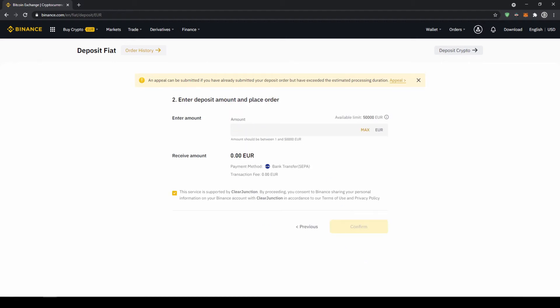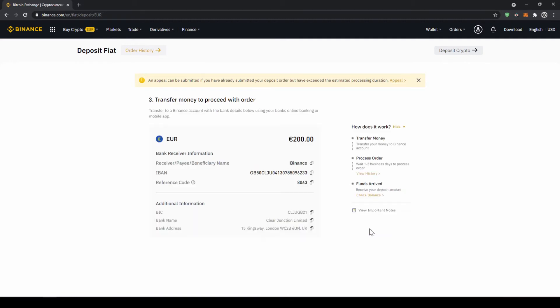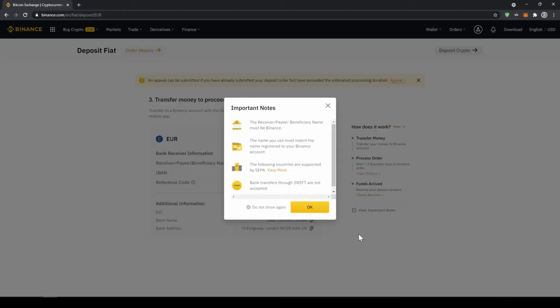Now we have to enter the amount we want to deposit so let's just say for example 200 euro and click on confirm and then this small window will pop up where it's just going to tell us that the receiver must be Binance in the bank transfer and we must deposit from a bank account that has the same name that we registered on Binance.